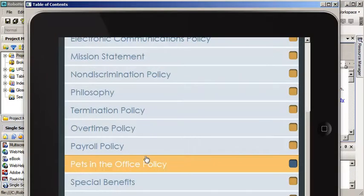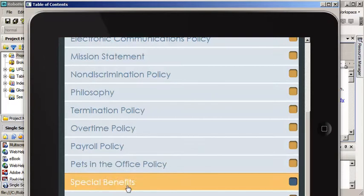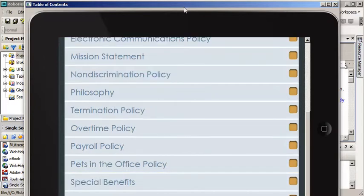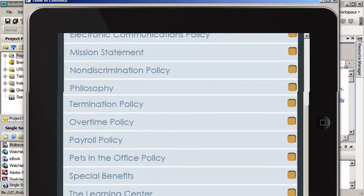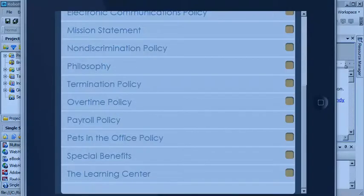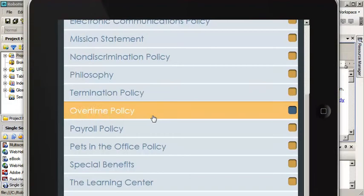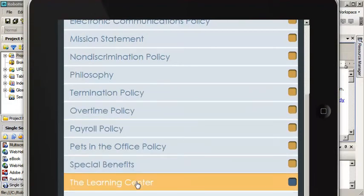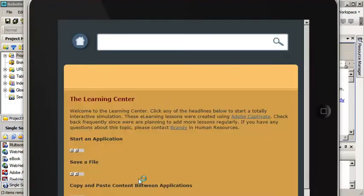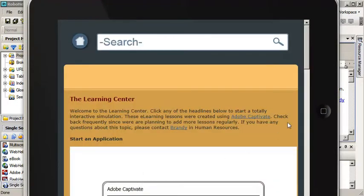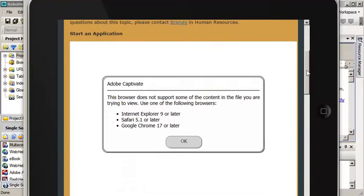I'll scroll down to let me pull this up a little bit so you can see there's the Learning Center and I'll go ahead and click OK here.